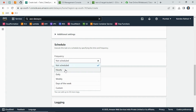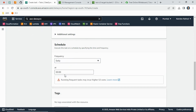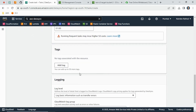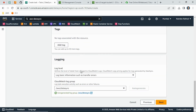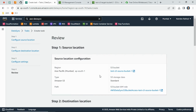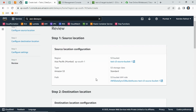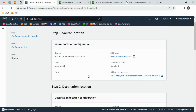Now configure the schedule frequency. You can migrate data hourly, daily, weekly, or on a custom schedule based on your use case. I am selecting daily and setting the preferred time. If you need logging, you can create a CloudWatch log group for it.